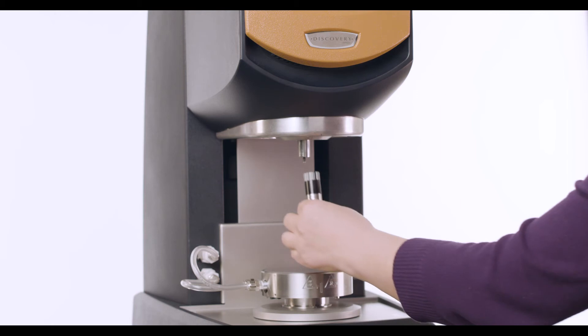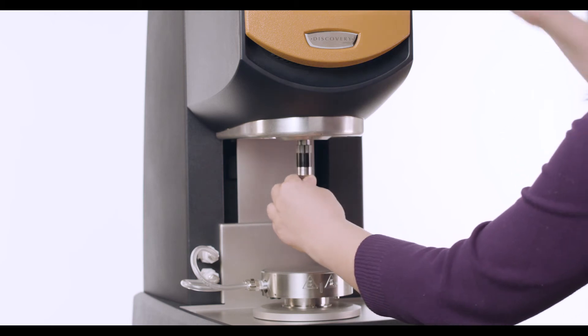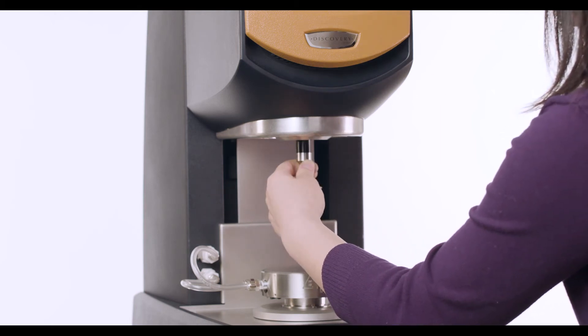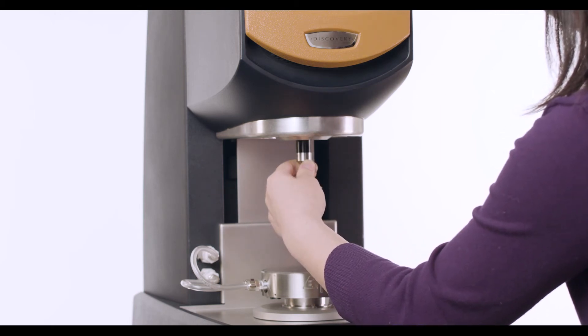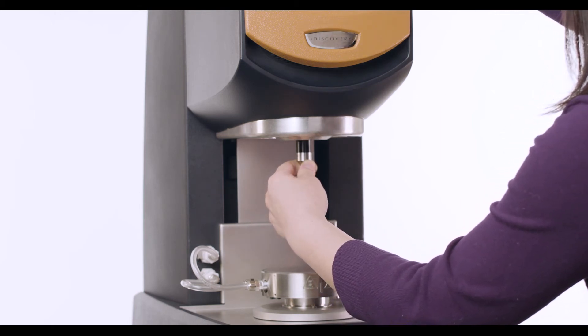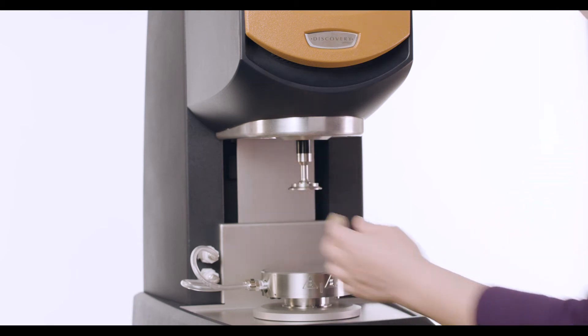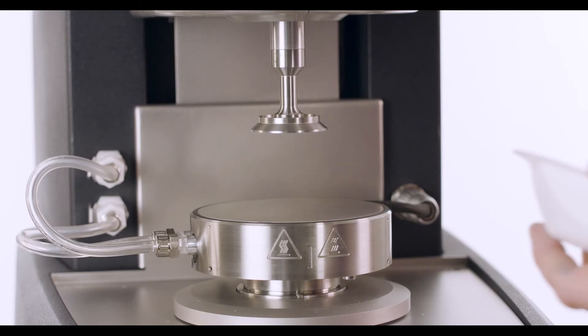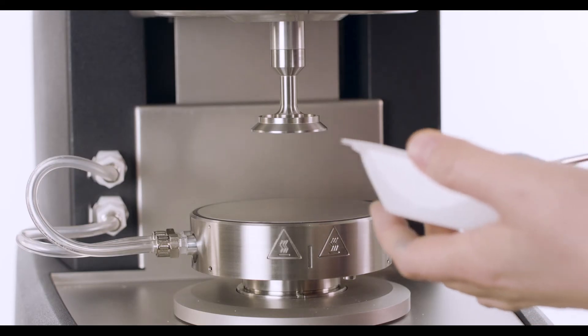Attach a 40 millimeter parallel plate geometry to the rheometer. Load your lotion sample.